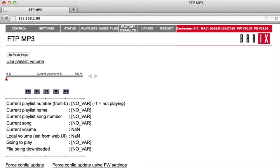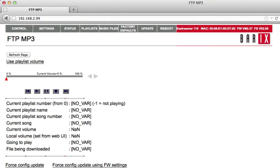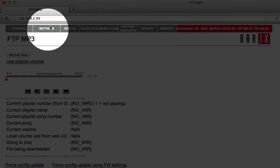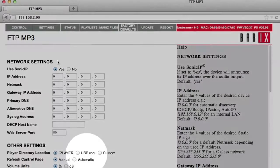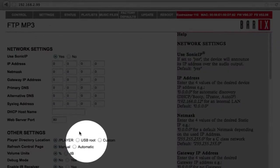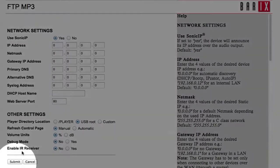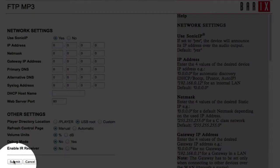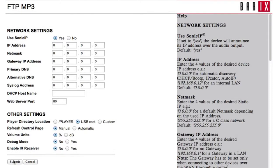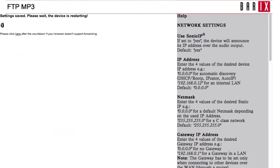In order to run the Barix FTP MP3 demo with a blank FAT16 or FAT32 formatted USB or microSD, change the following setting. Click on the settings tab, then set the player directory location to USB root, and submit the change. The device will reboot.